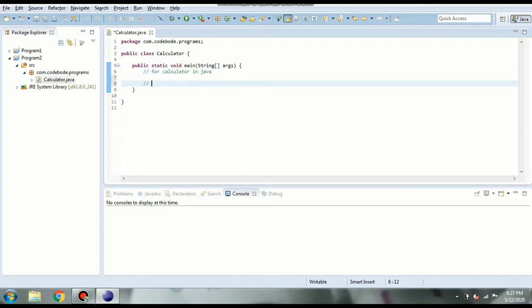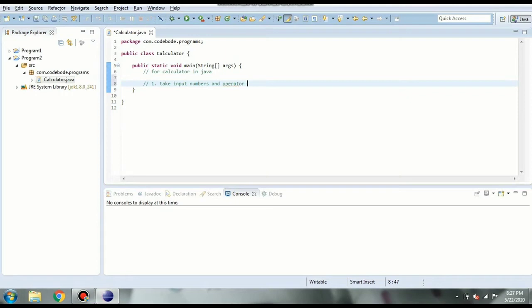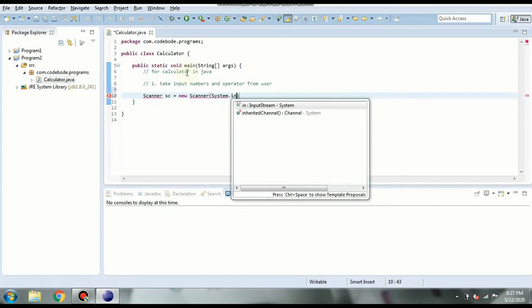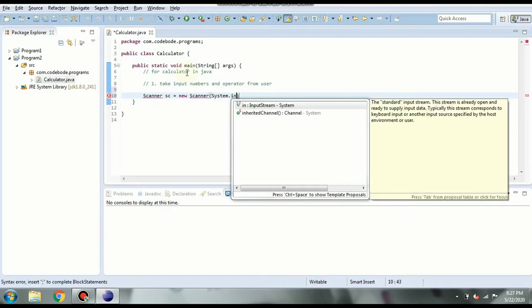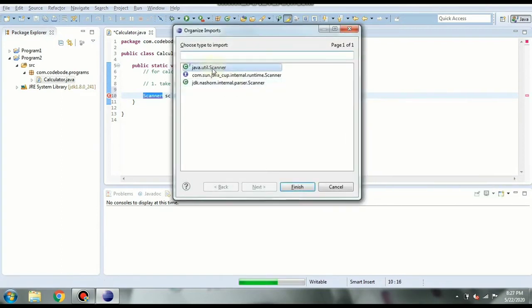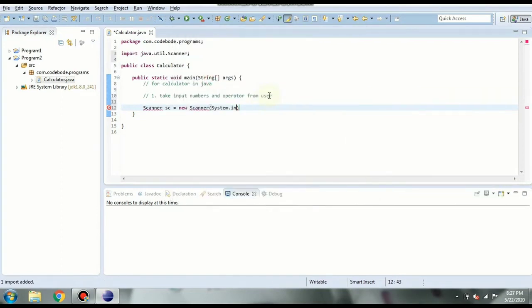So the first step is to take input numbers and operator from user. So let's do that using scanner. So scanner class I am creating with the object. So scanner object I am creating here. And we will import this. Control shift O is the shortcut to import whatever you want in Java.